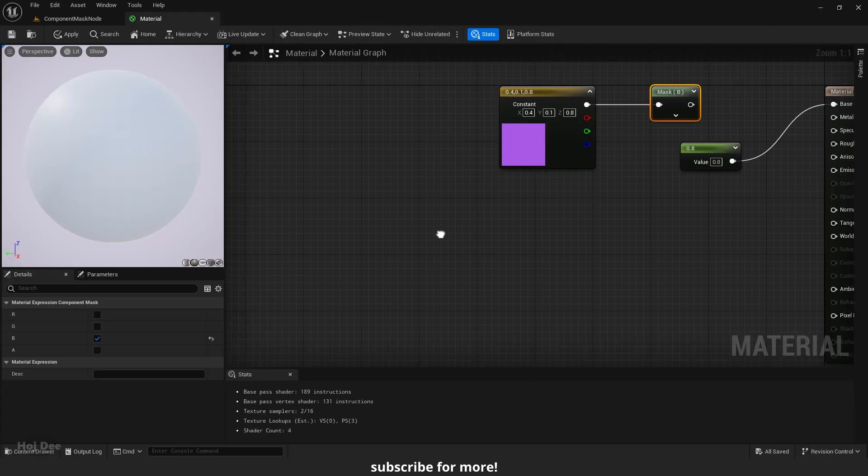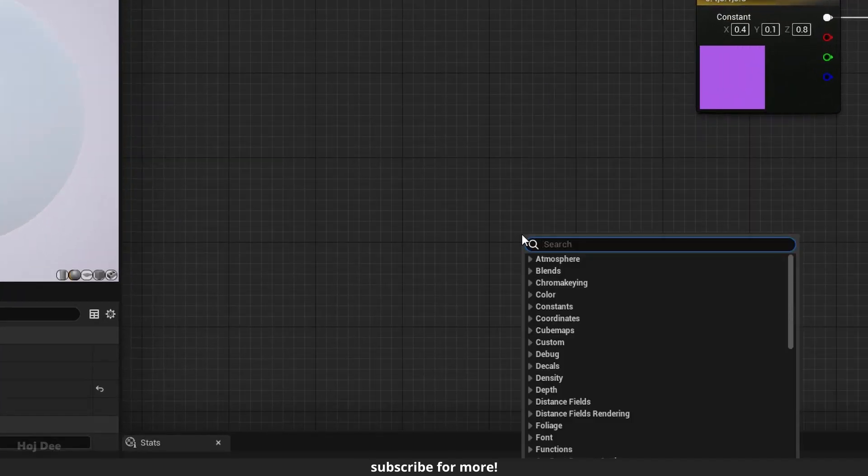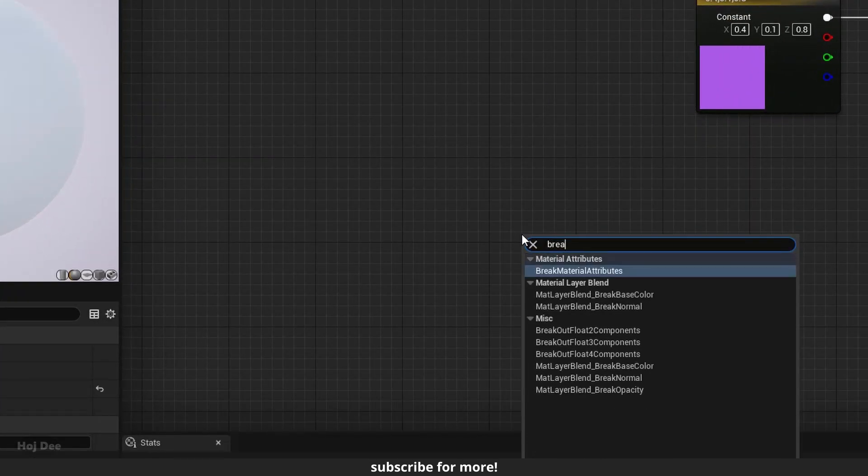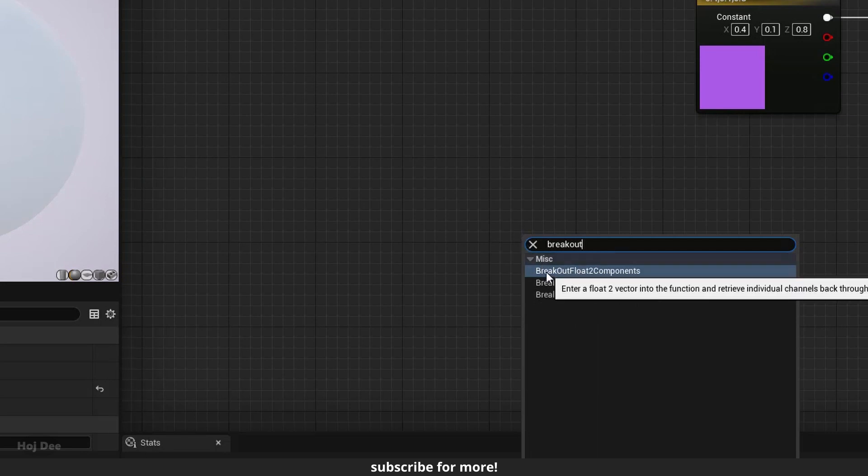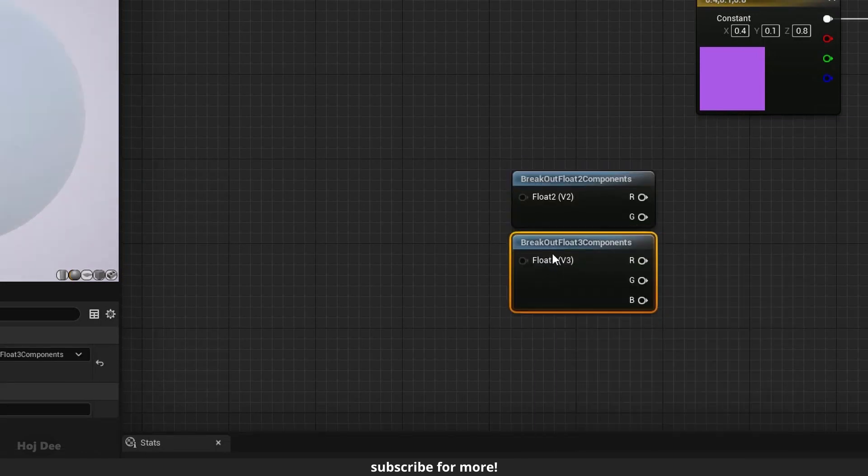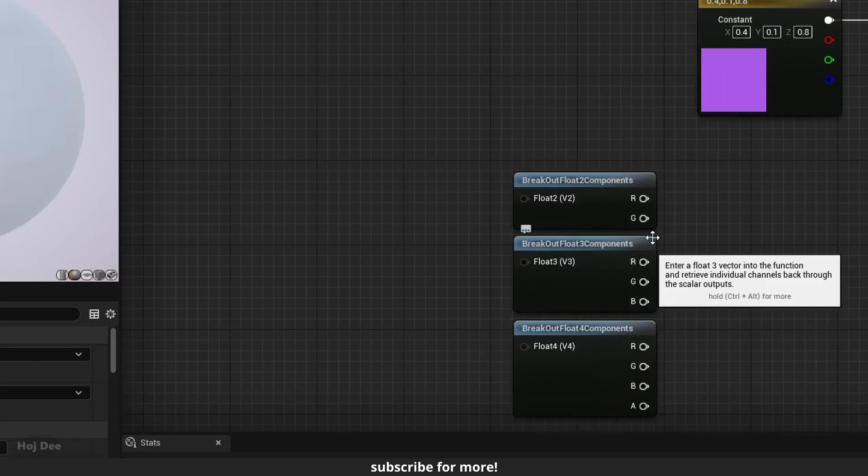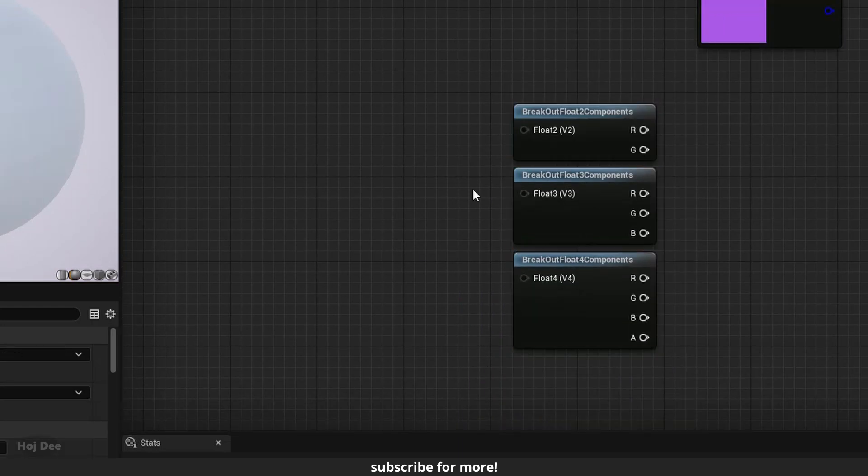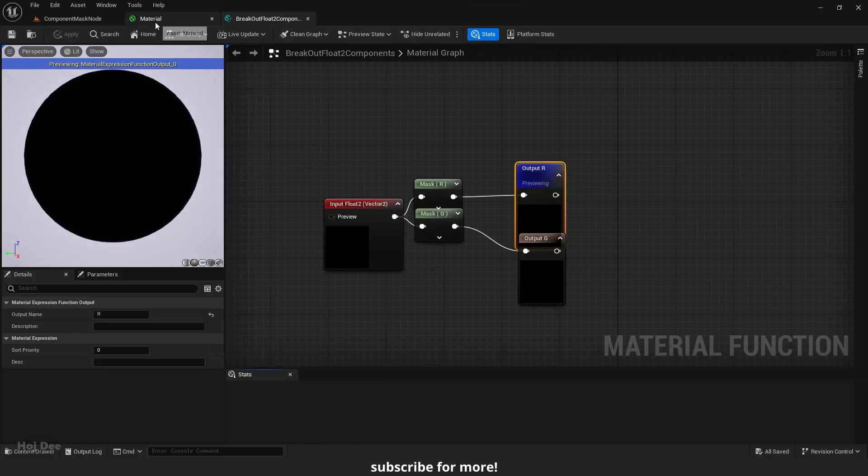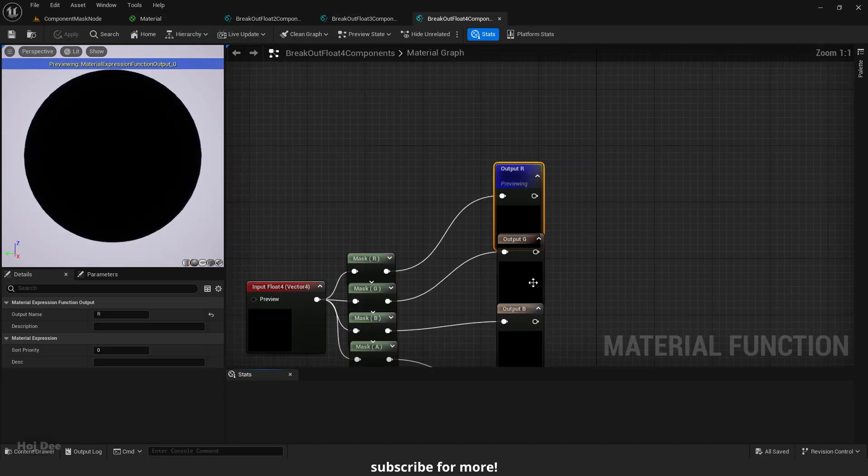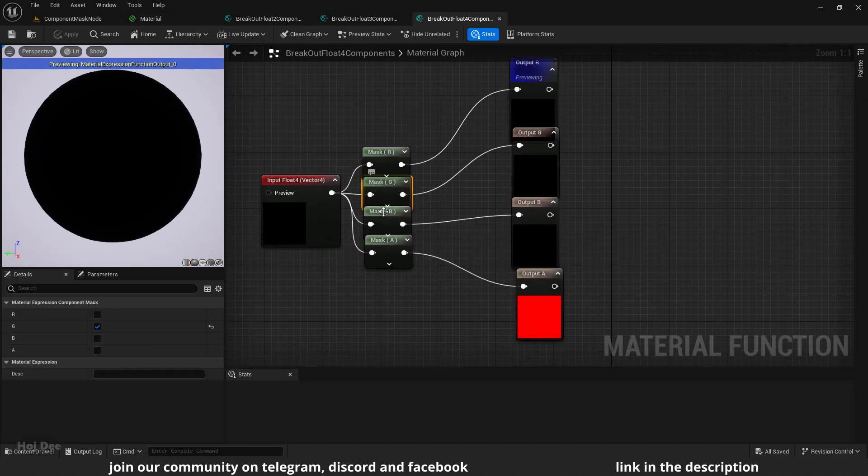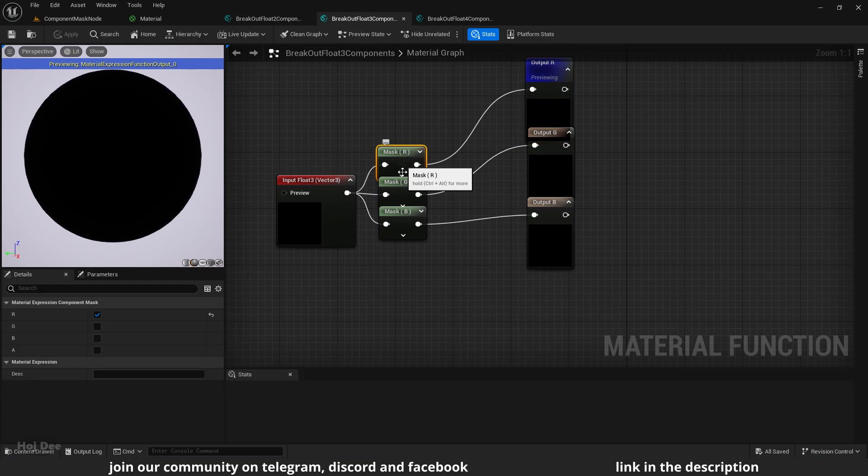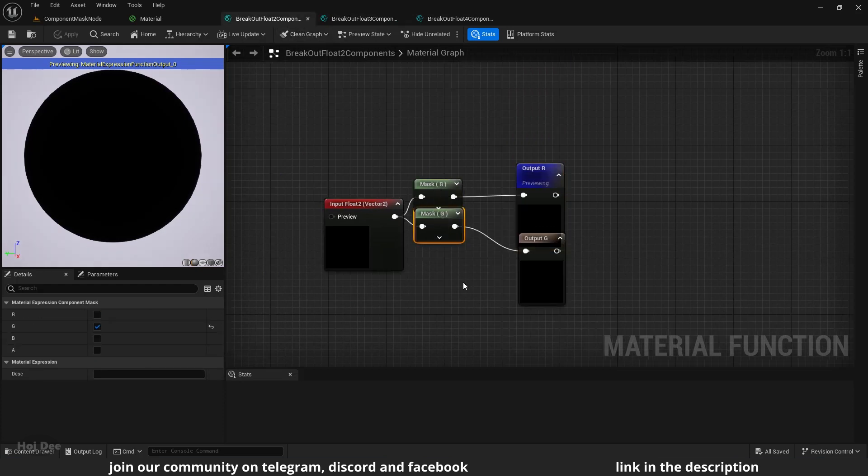Epic Games has also used this node to create some functions. Right click and search for breakout. Three results will pop up. Let's add all of them. These are in-engine material functions. Double click on them to open them. Component mask is used in all of them.